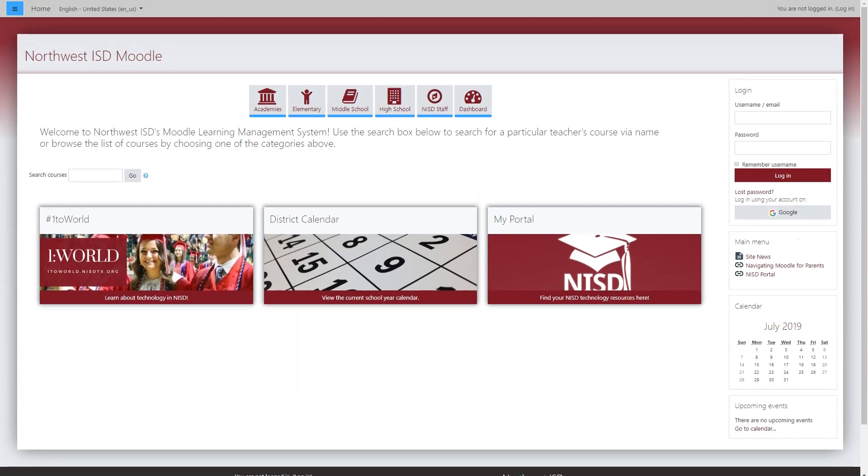Welcome to Northwest ISD Moodle. As a parent of a Northwest ISD student, we know that you value the digital components of your child's education. In this video, you will learn the purpose of Moodle, its place in the classroom, and steps to access course content.